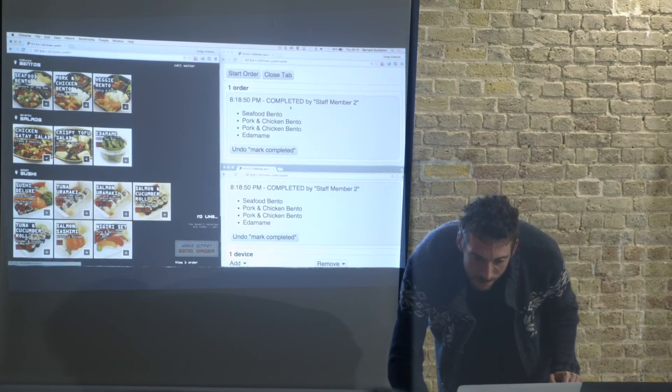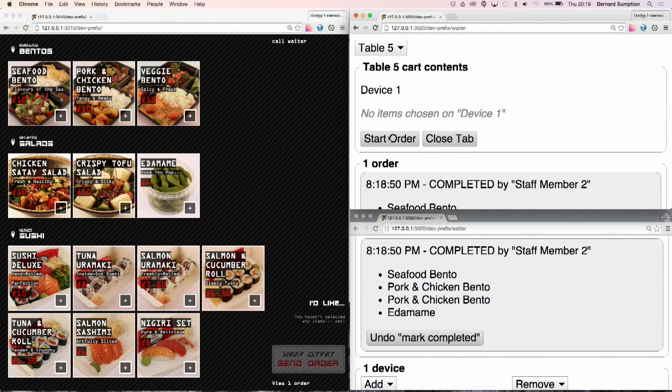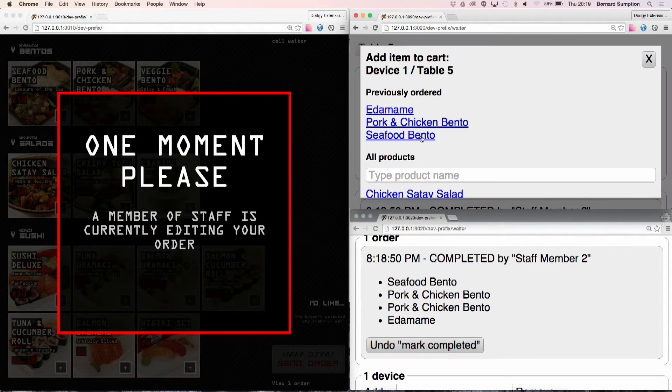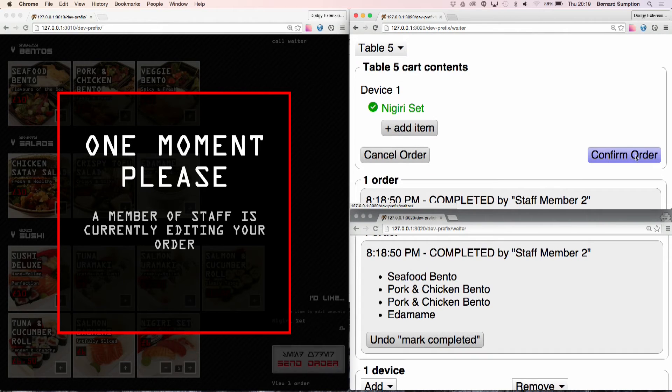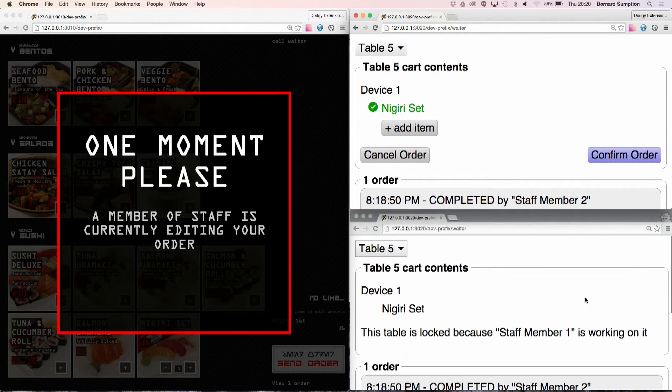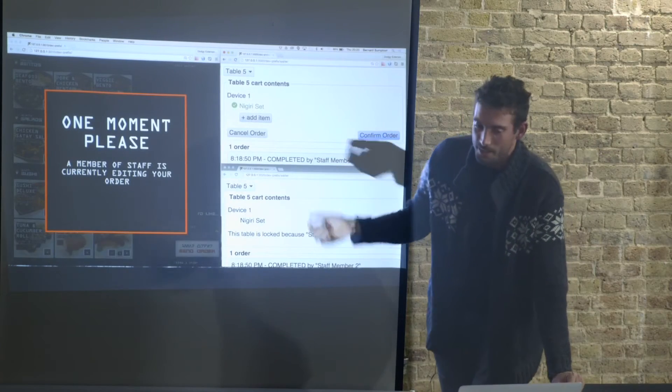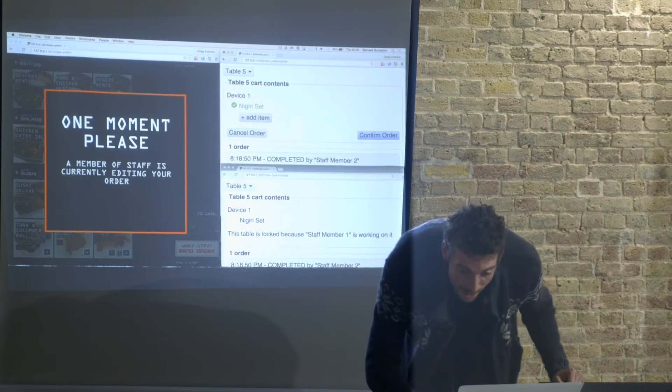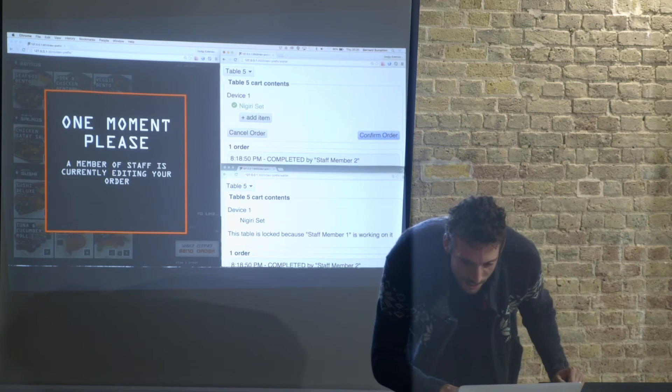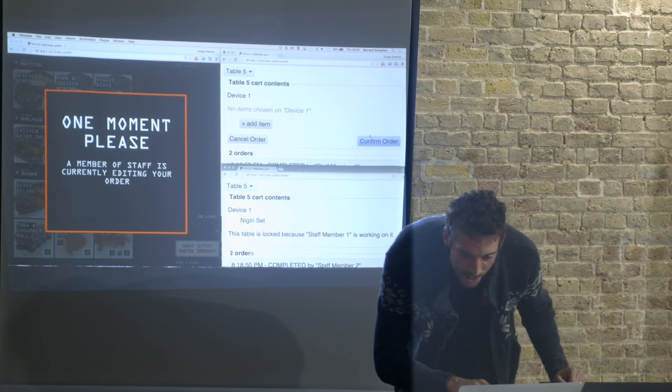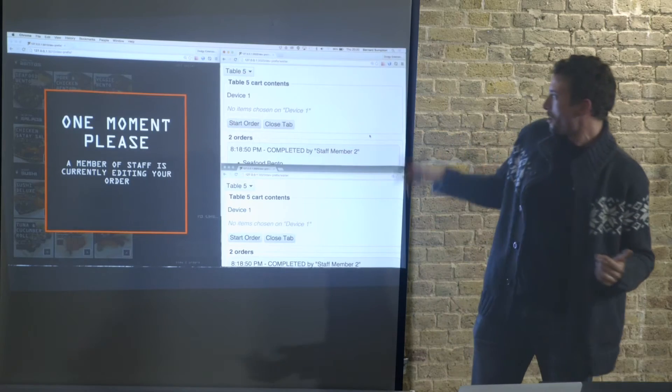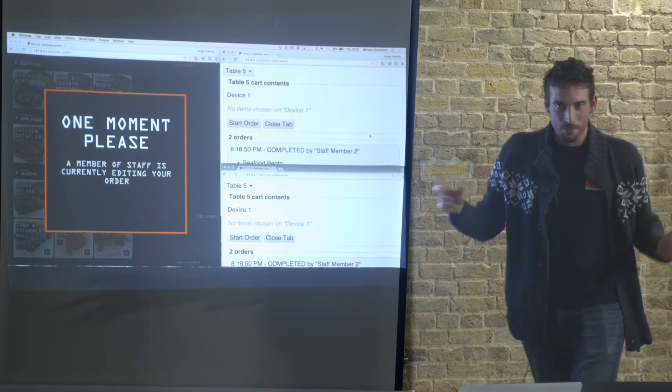These guys can start, can put in their own orders. So add some more stuff and the other staff tablets are all being responsive. So this guy can't start an order while the other guy is working on it. That's basically all the functionality that I'm trying to go through at the moment. I hope that's not completely incomprehensible.